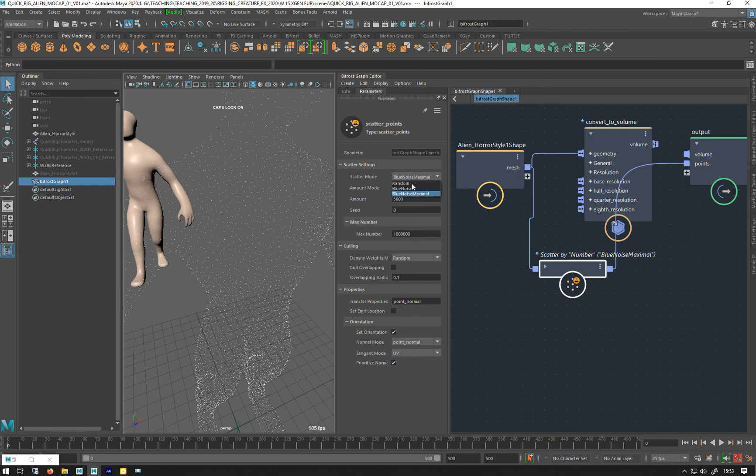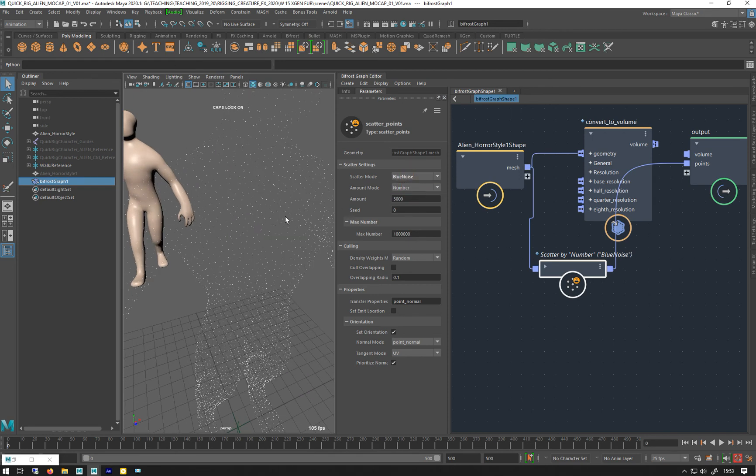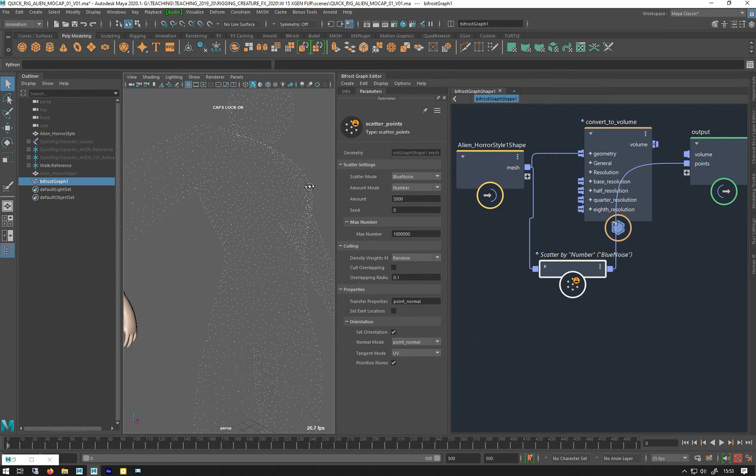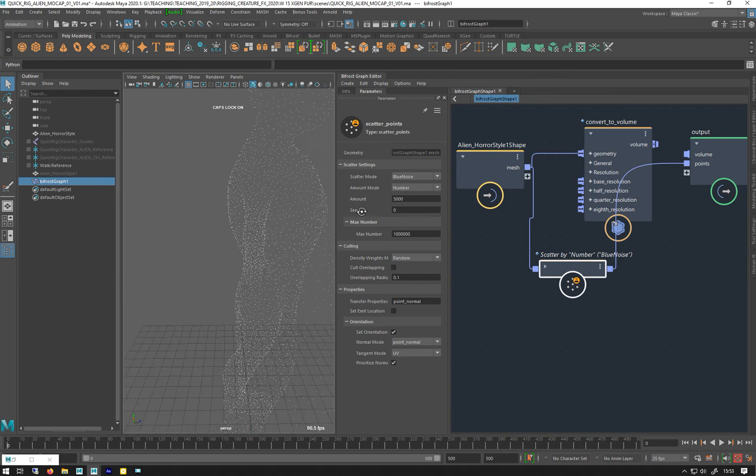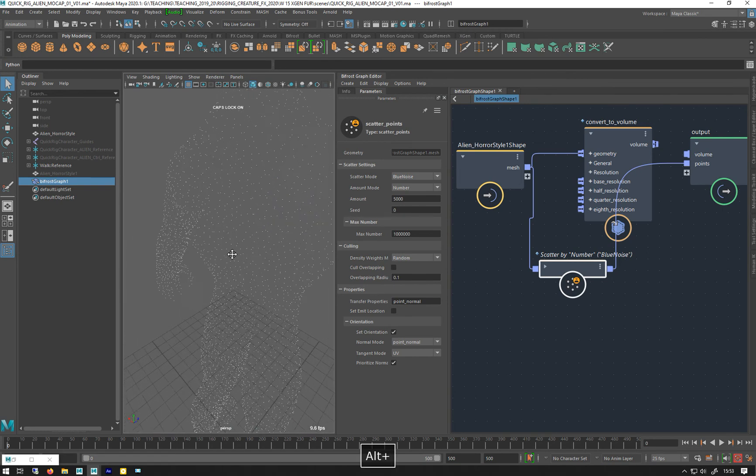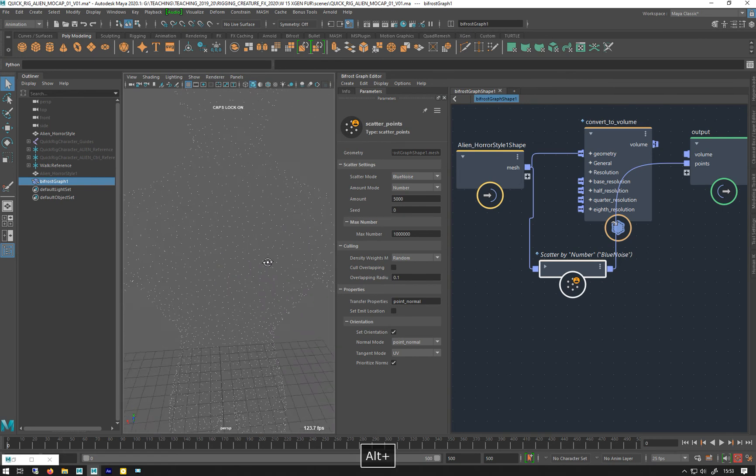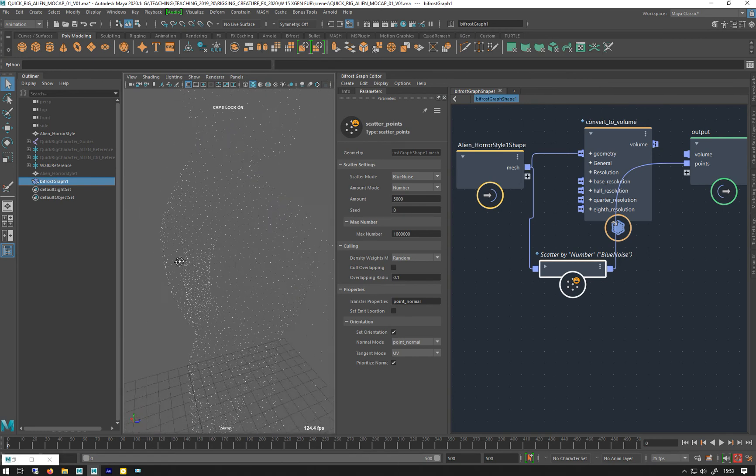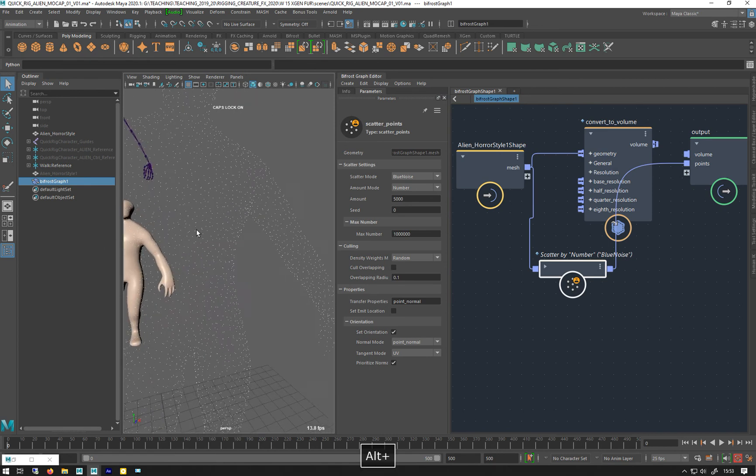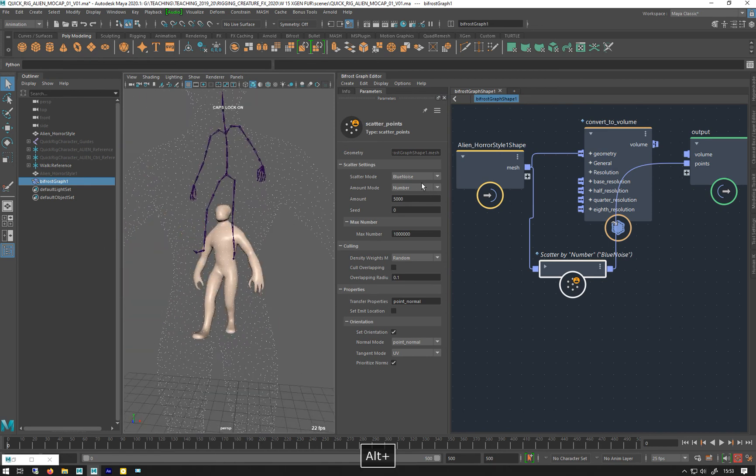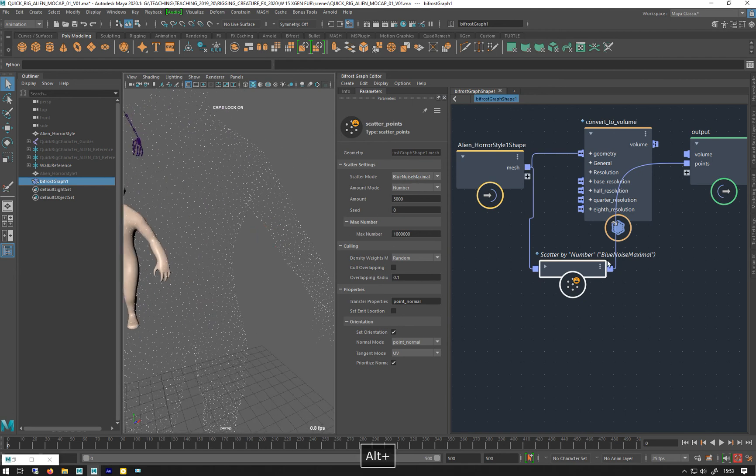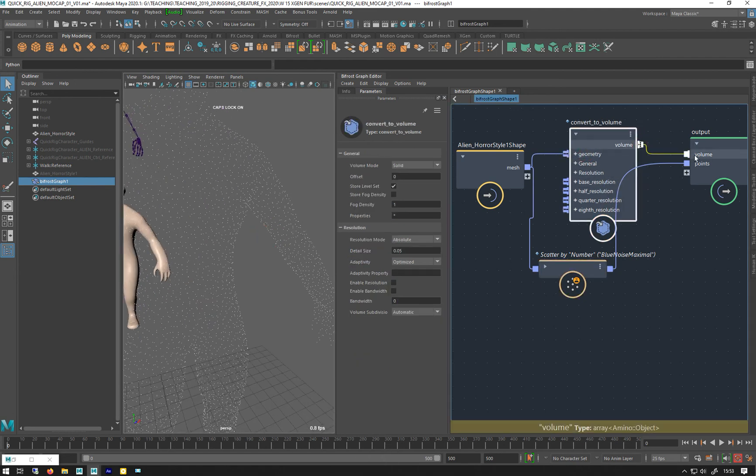Or you can do blue noise, which is a little bit more noisy, maybe. Not as evenly spread as this one. It does take longer to calculate. So let's just plug that in.